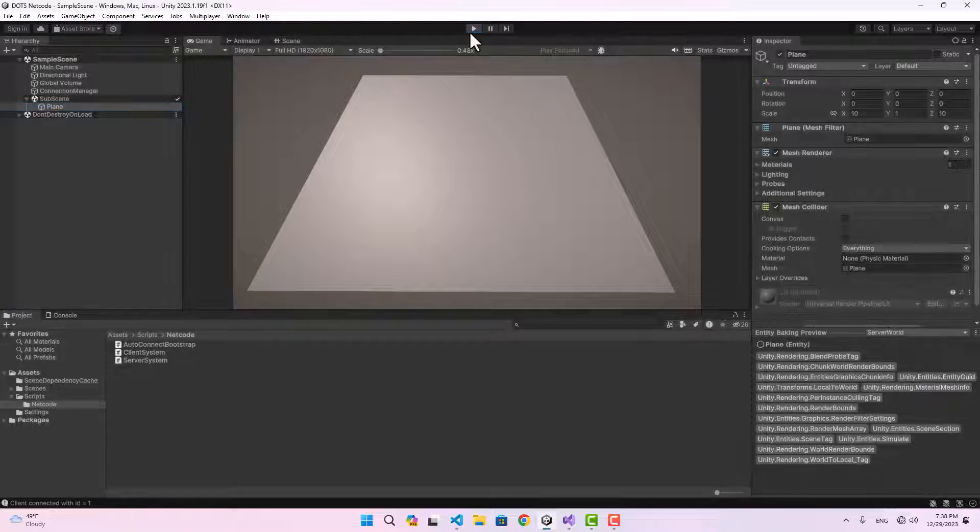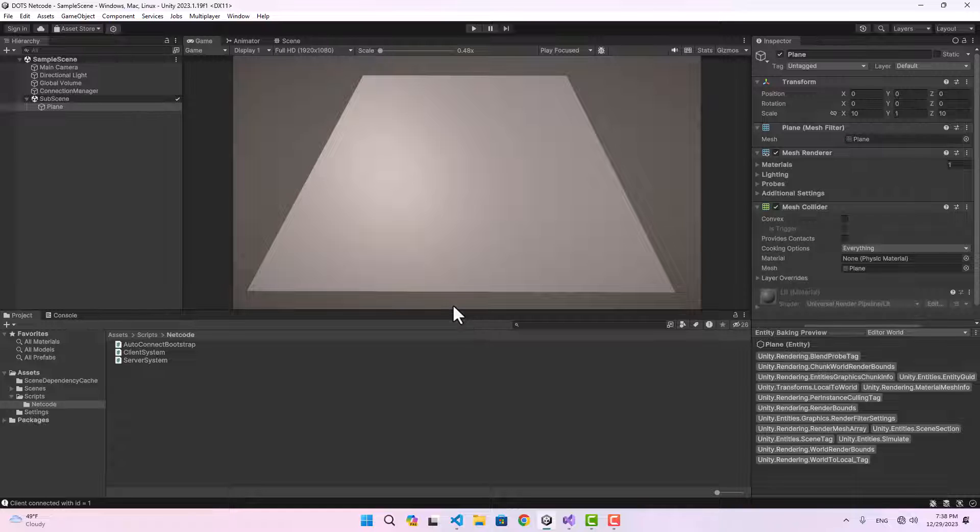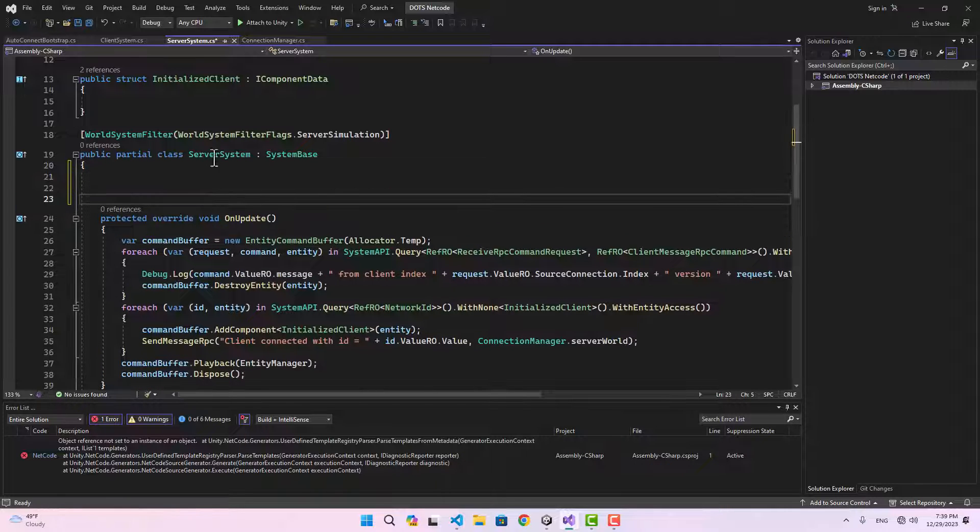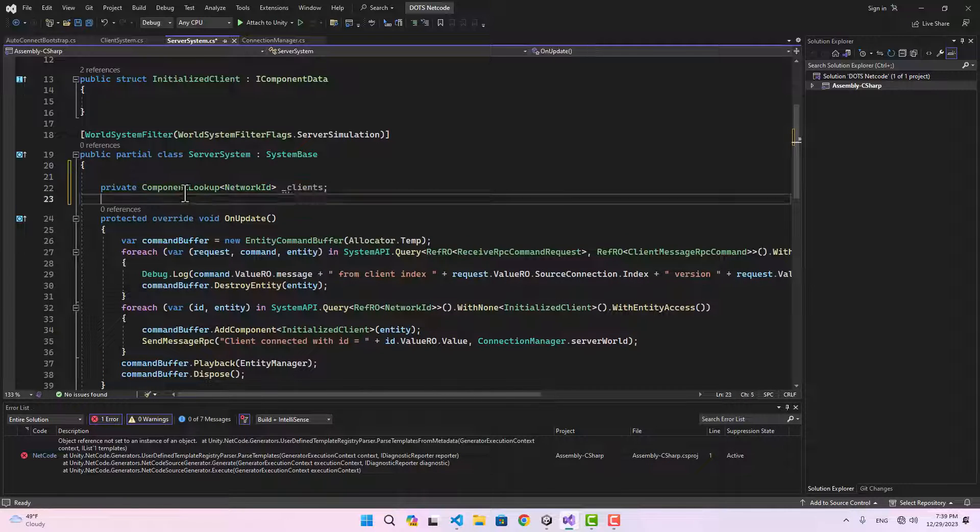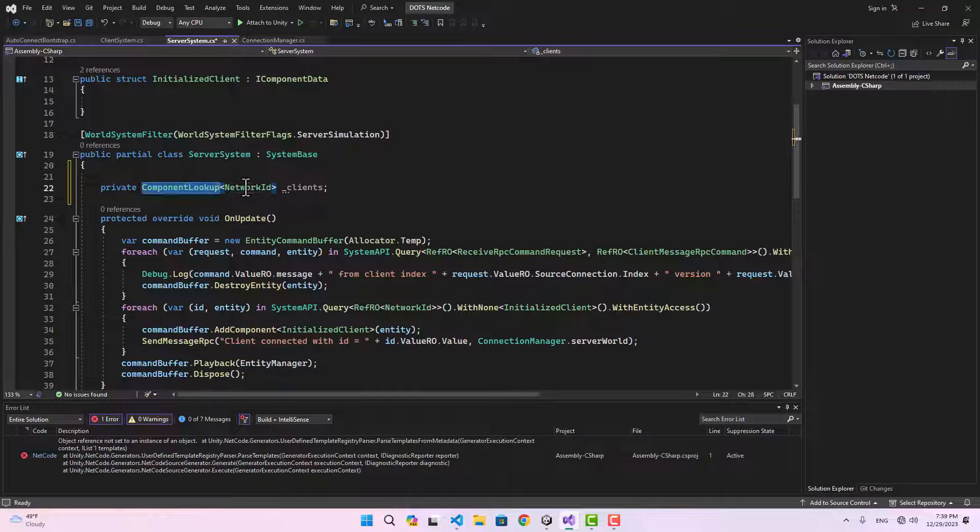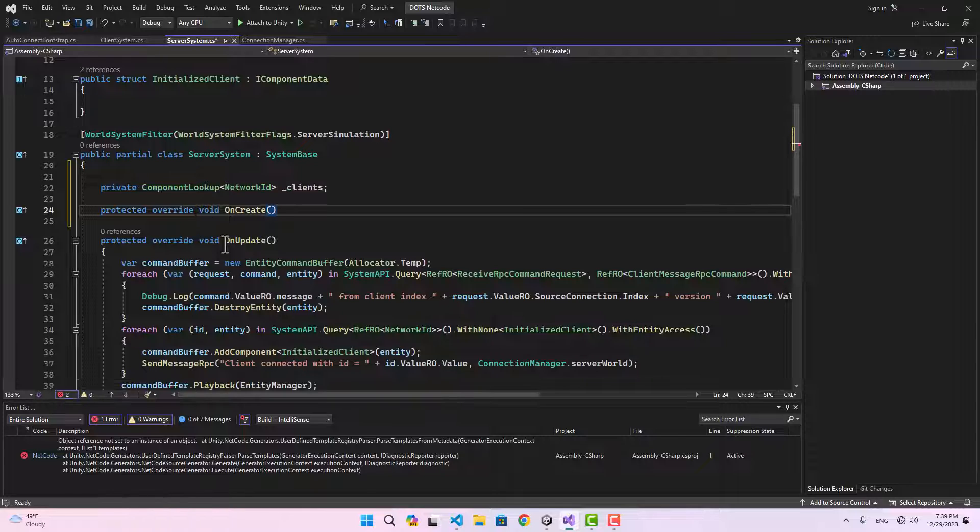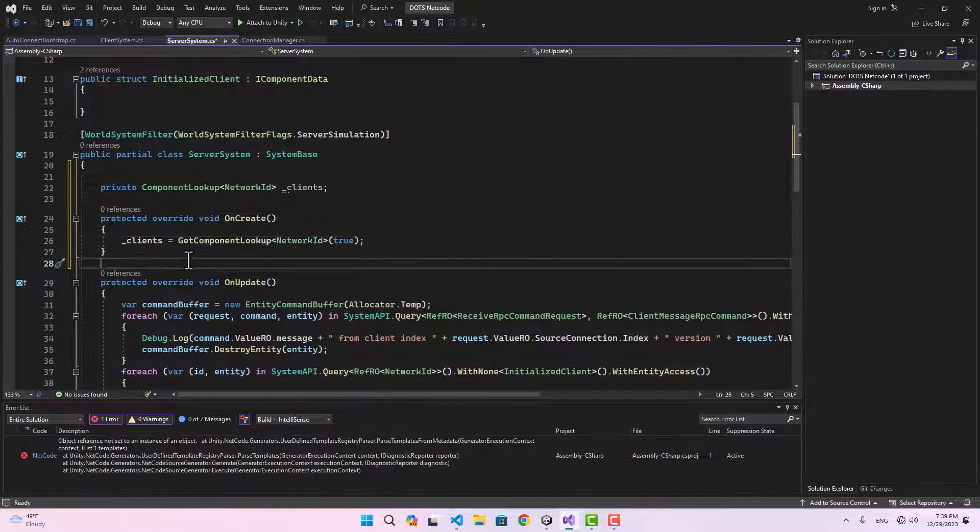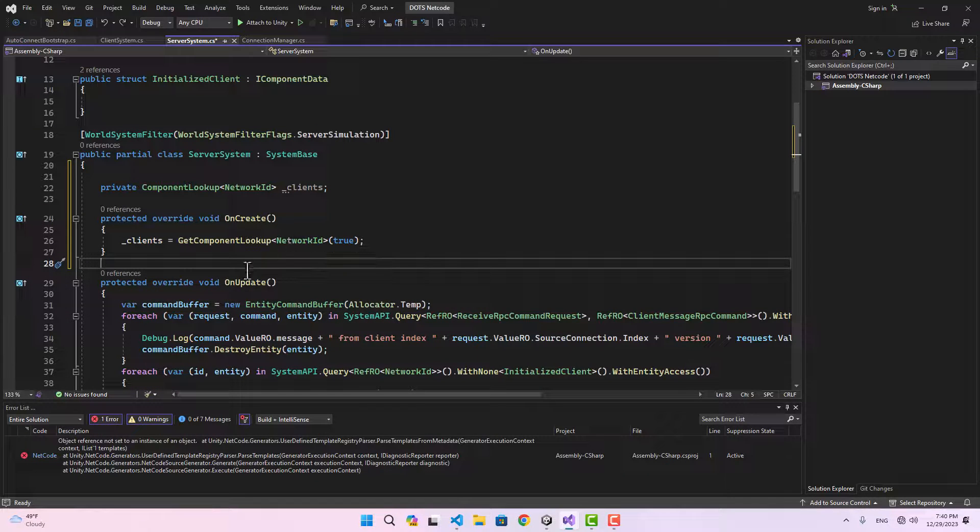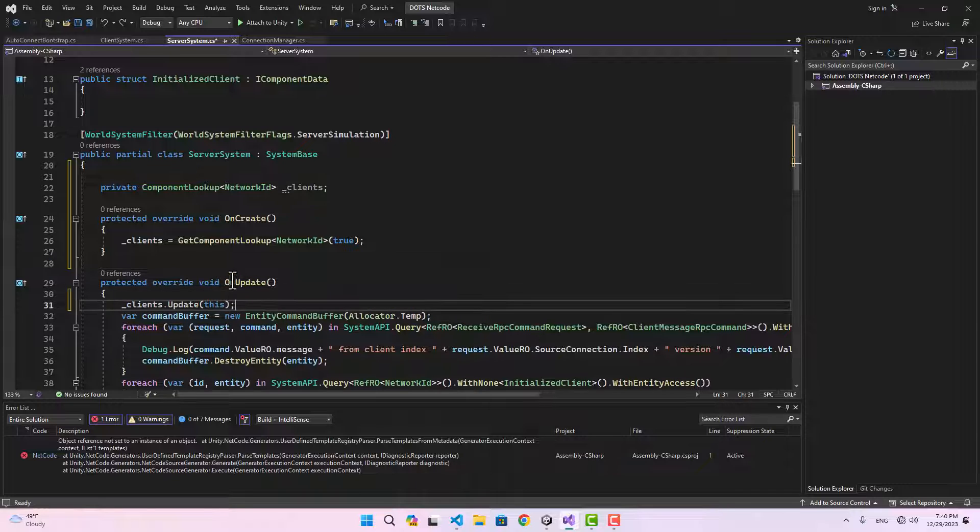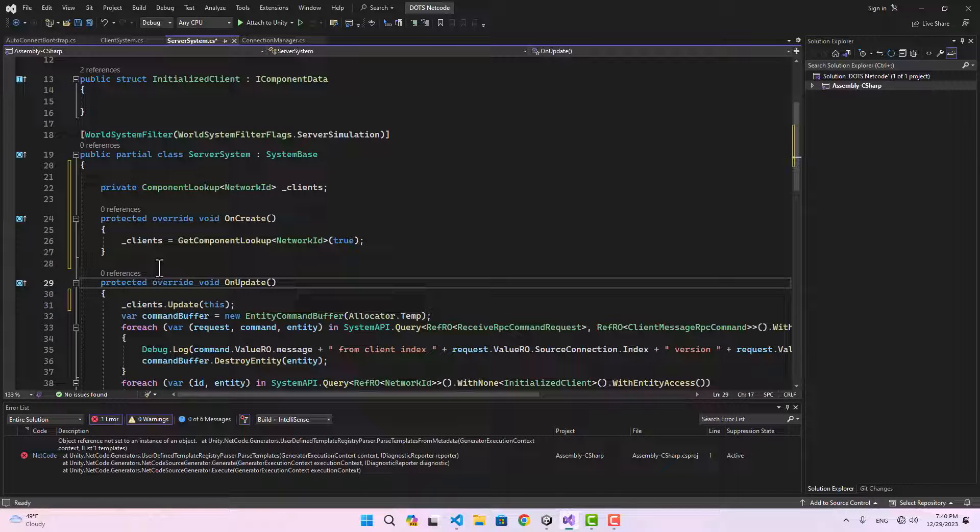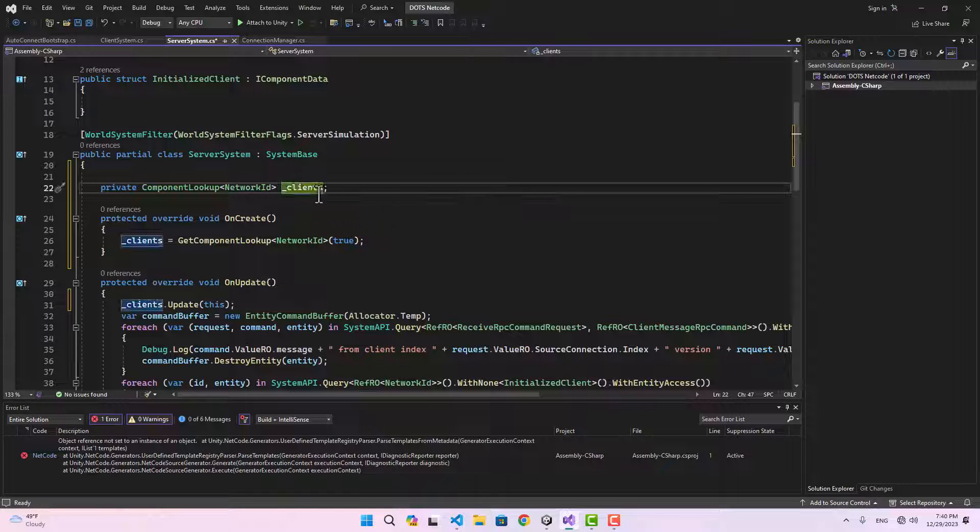We could also keep track of our connected clients inside our server system. We can create a variable here inside the server system. I'm going to name it clients and it's going to be a ComponentLookup of type NetworkID. If we create the OnCreate function we can assign the value for it, and in the OnUpdate function we can keep updating its value.